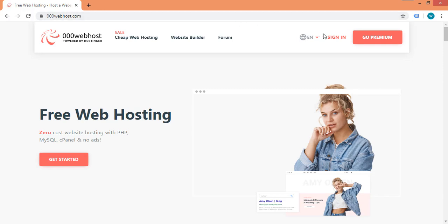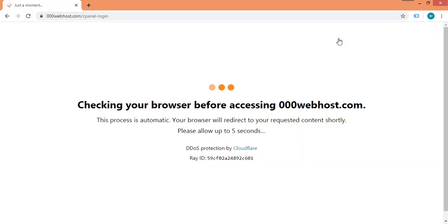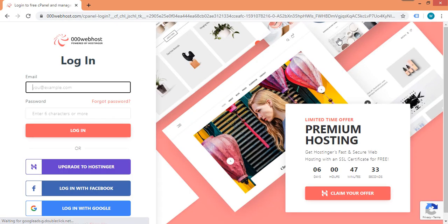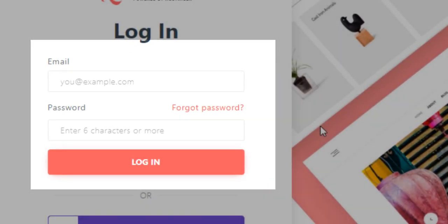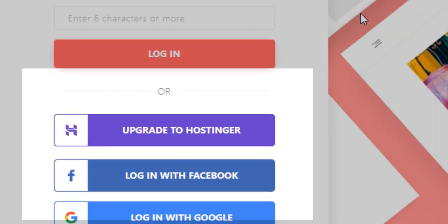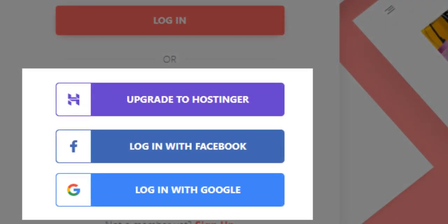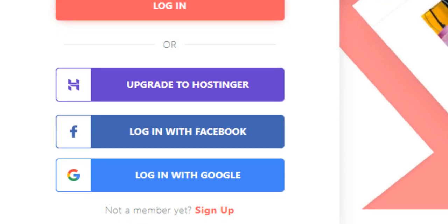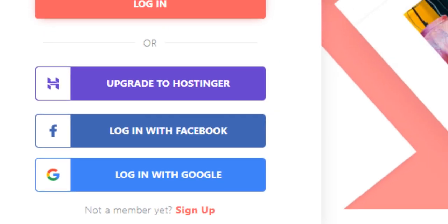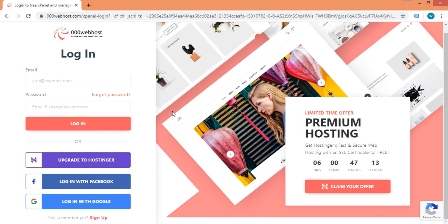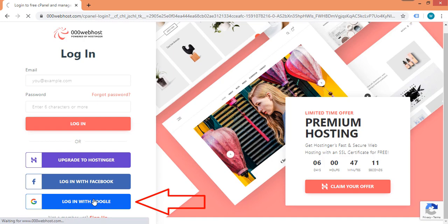First, go to 000webhost.com and click on the sign-in button. If you already have an account, you can log in by entering your credentials. If not, you can log in using either your Facebook account or Gmail account, or set up a new account using your email address by clicking the sign-up button. We will use the Gmail account to login, so click on the login with Google button.